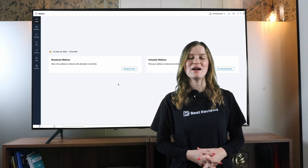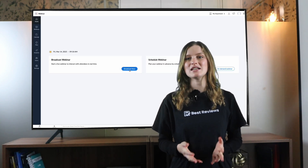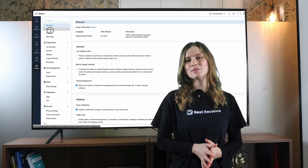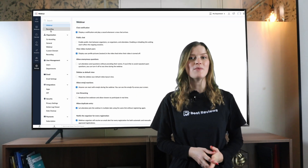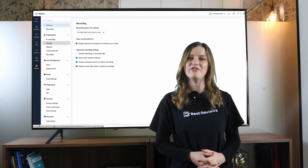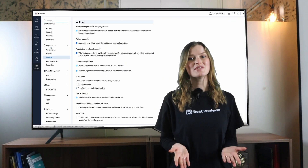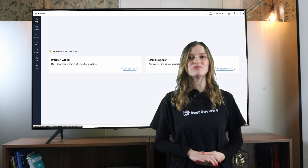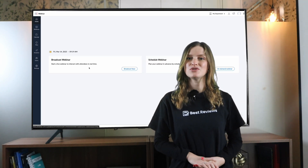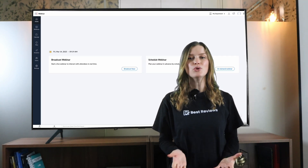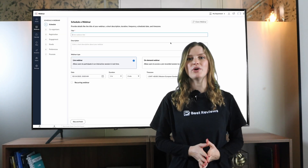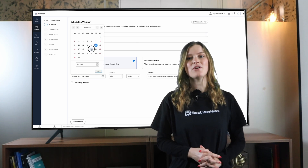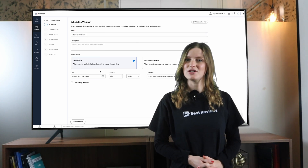Sit tight as we explore this platform's features, ease of use, pricing and customer support to help you understand whether Zoho Webinar could be right for you. Remember to check out the written review at bestreviews.net for more information on the product and its offers. Now it's time to see Zoho Webinar in action.